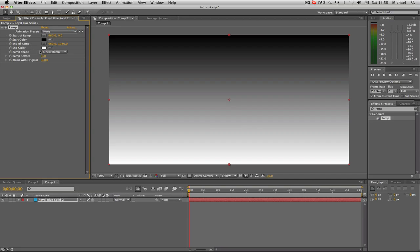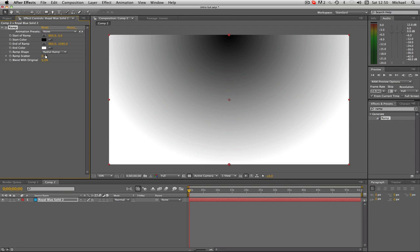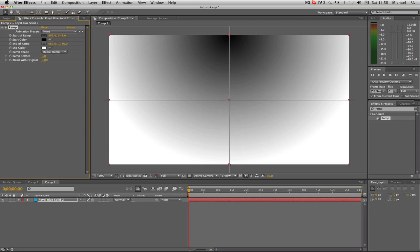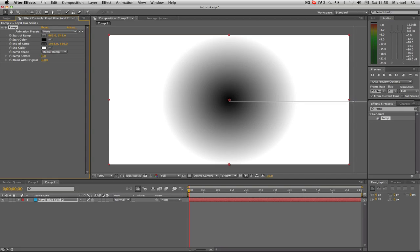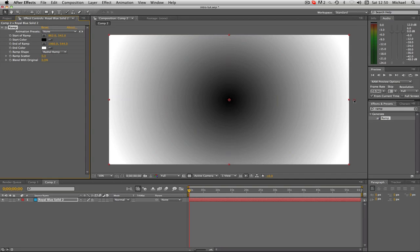Now under Ramp Shape, you're going to change that to Radial Ramp. Then click where it says 'Start of Ramp' and click the little picker next to it on the right. We're going to click where we want the start of the ramp to be — click the middle of the page, the middle of the work area. As you will see, that puts the circle in the middle. Then click 'End of Ramp' and click outside the frame somewhere — there you go.